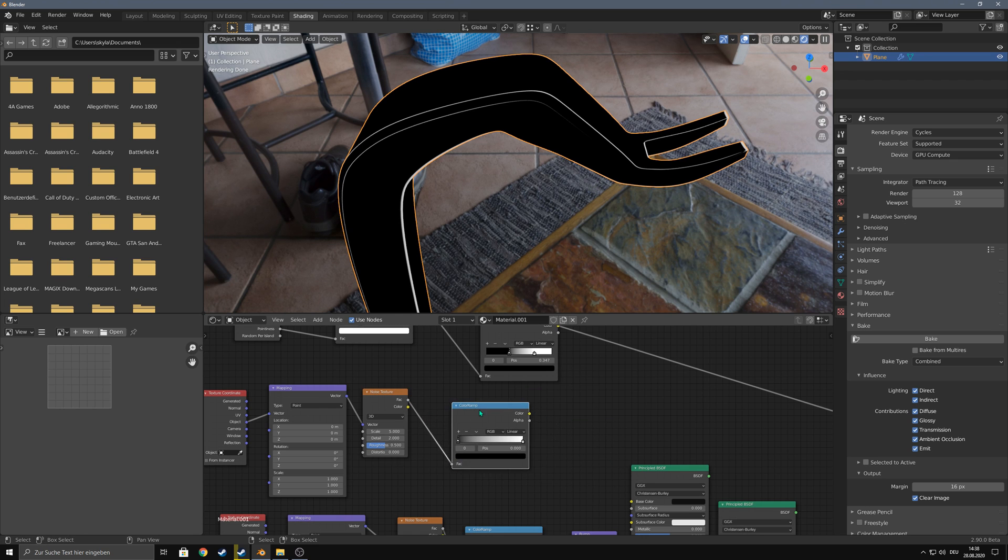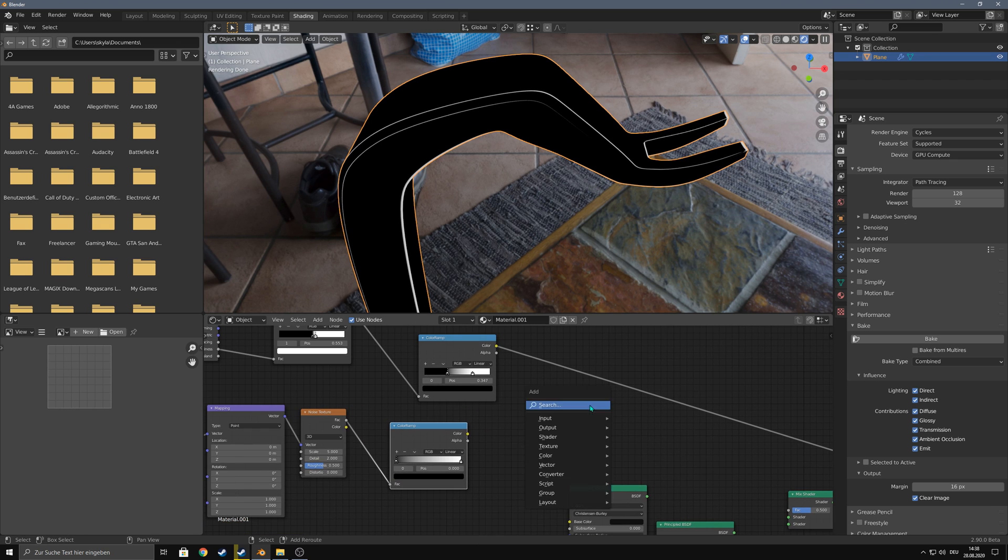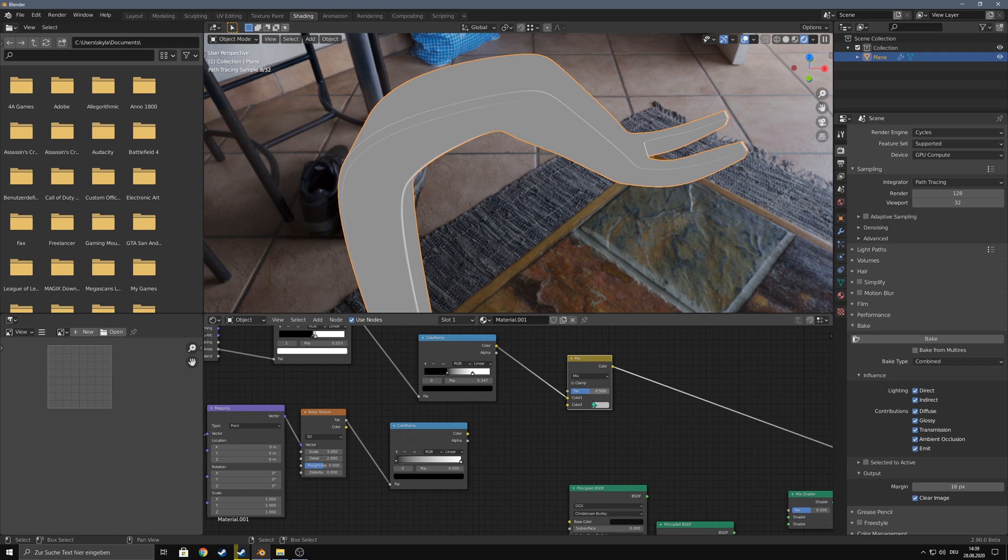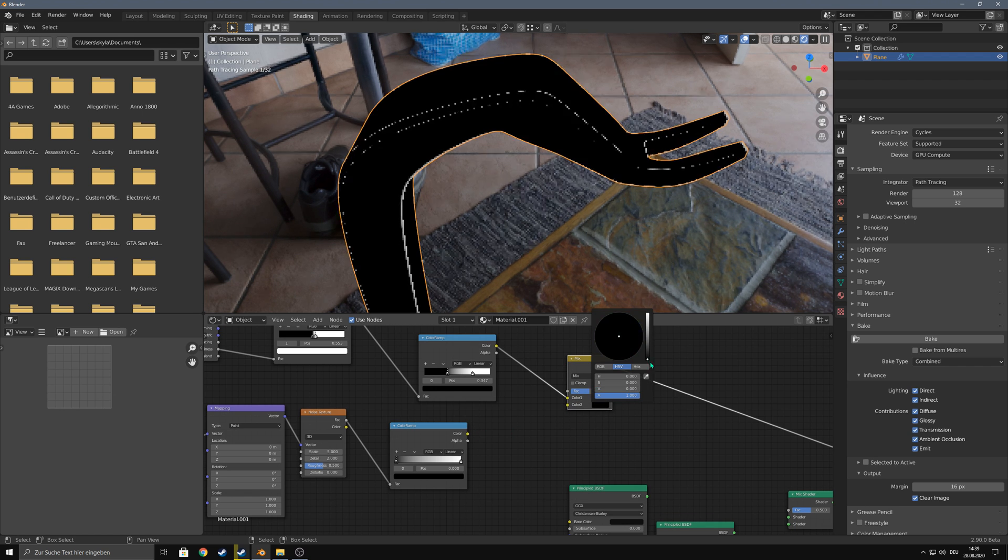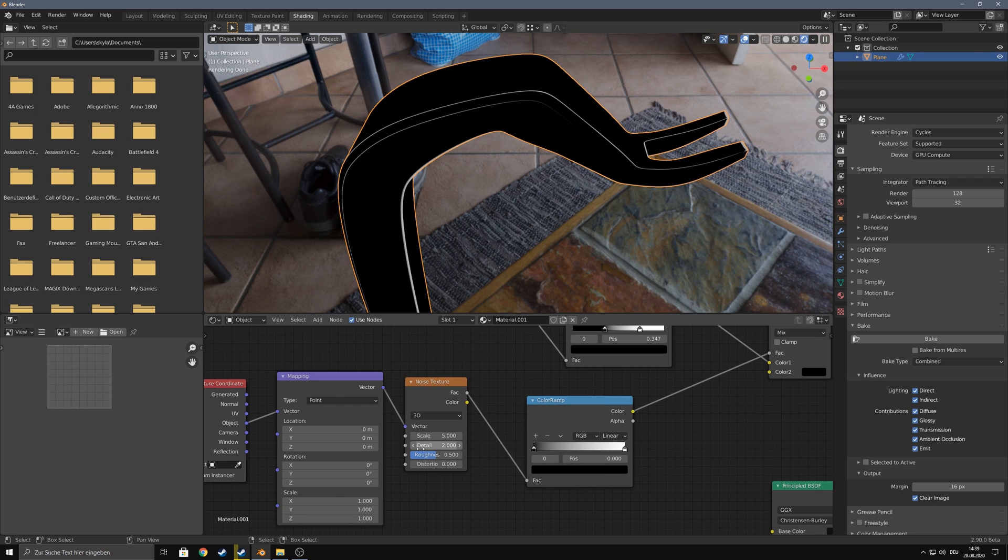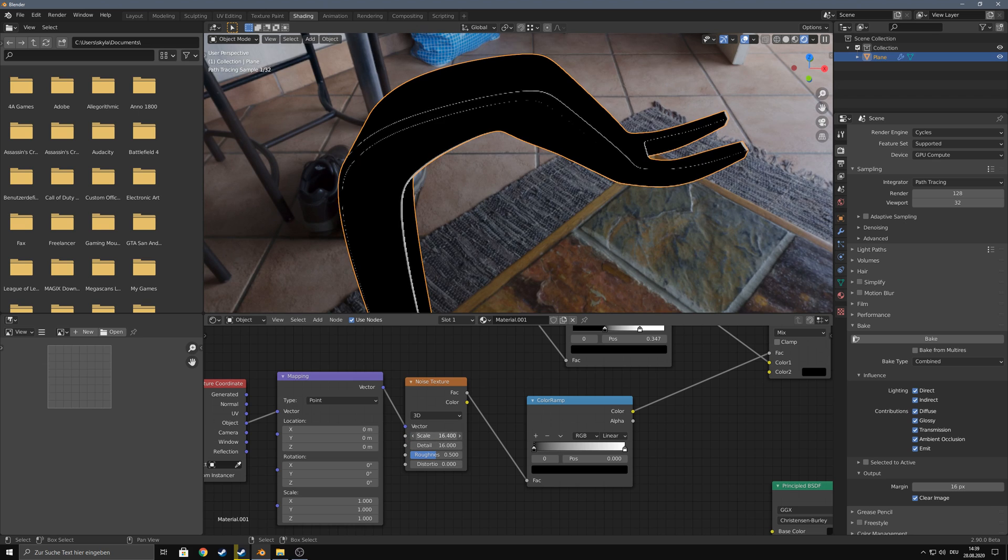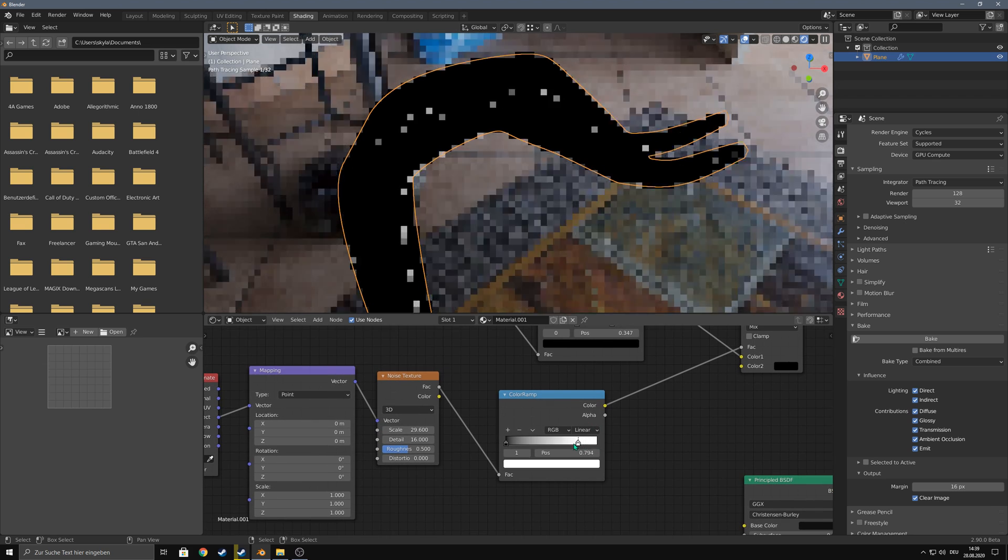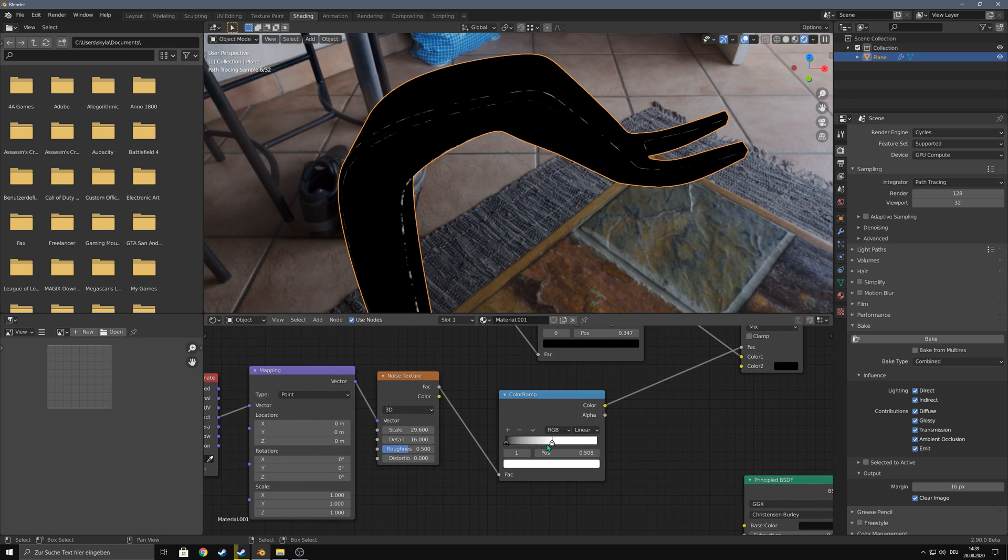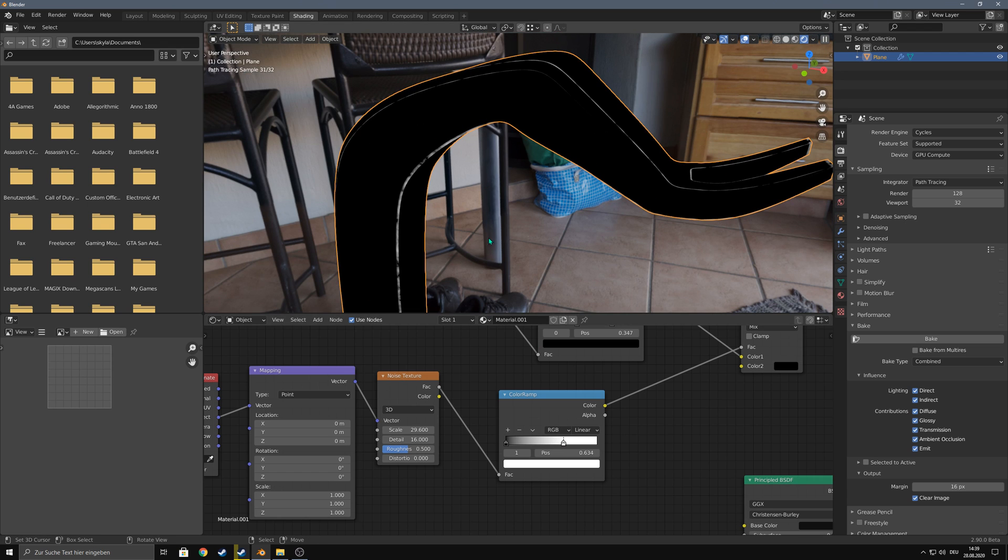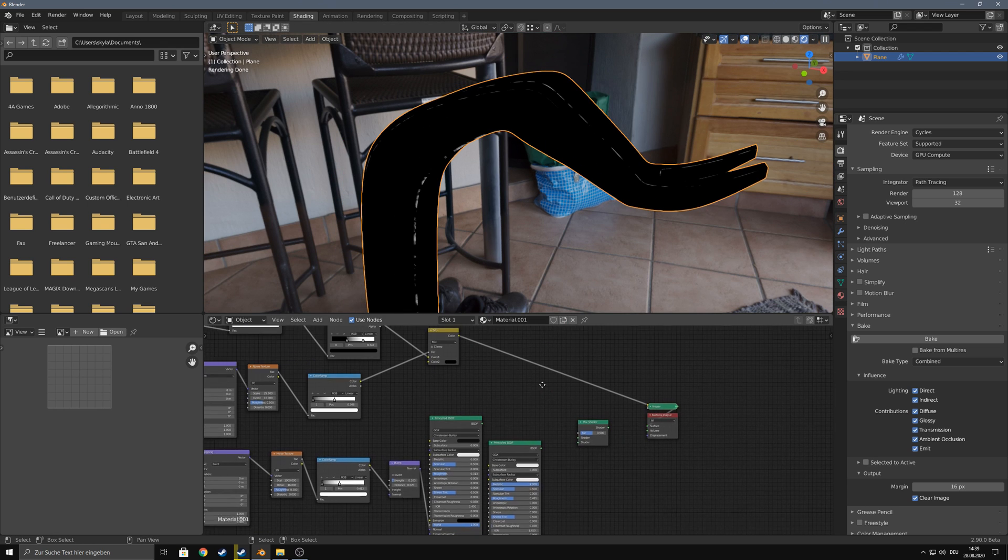Add the noise texture to the color ramp and now you can mix between the mask that you had with the black color and use the noise as a factor. Make sure to crank up the details, make it a bit bigger, and now drag the white to the left and you can see that the edges start to have some noise.